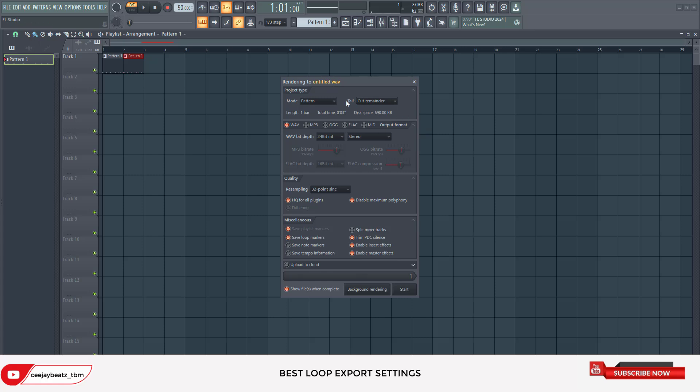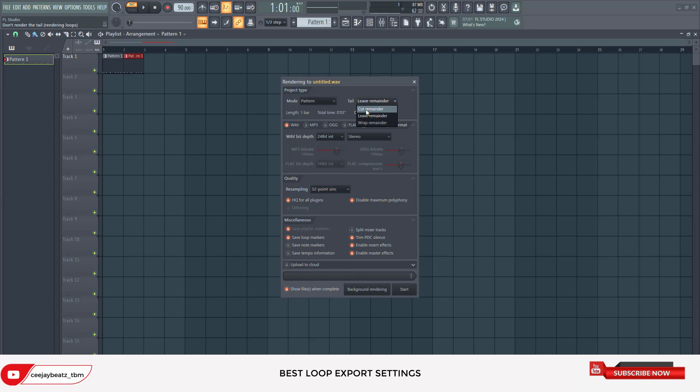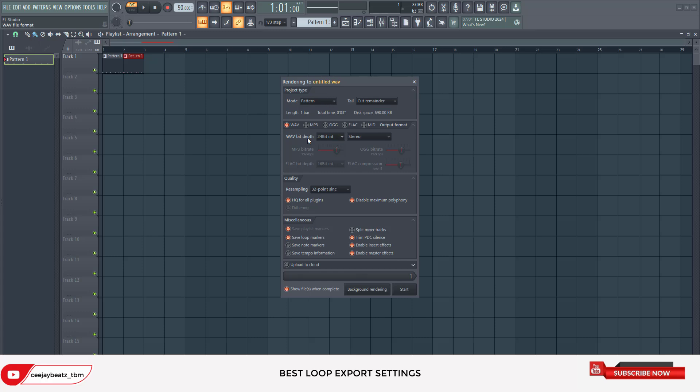You must always make sure you look at this section that says 'Tail: cut remainder or leave remainder.' Always leave it on cut remainder. You don't want to put it on leave remainder - it's gonna affect it, especially if you want to sell the loop or give it to somebody to use. Always put it on cut remainder so that there's not a leftover sound.